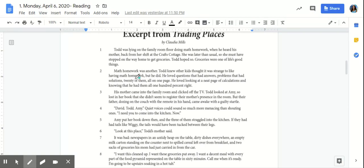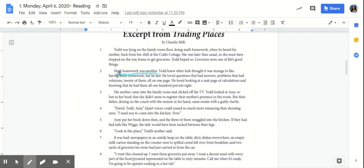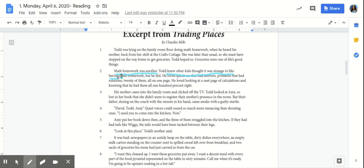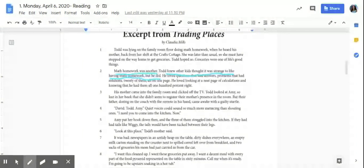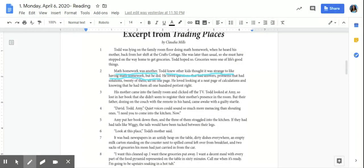Let's go ahead and have a look. So we learned that Todd likes math homework. In the text it reads, math homework was another. Todd knew other kids thought it was strange to like having math homework, but he did. So that's something that we learned about Todd. Also says he loved looking at a neat page of calculations and knowing that he had them all 100% right. So we'll go ahead and underline that as well.